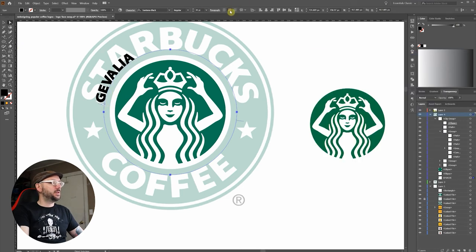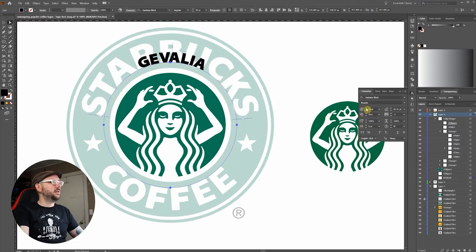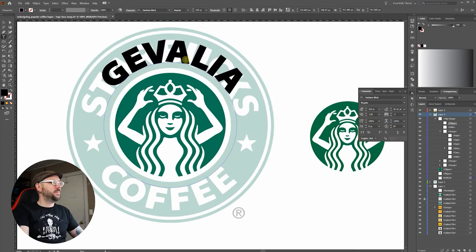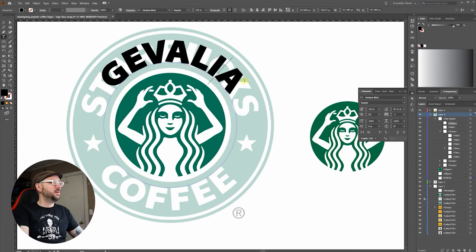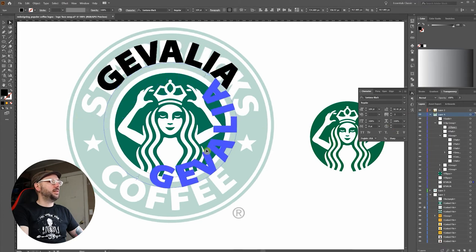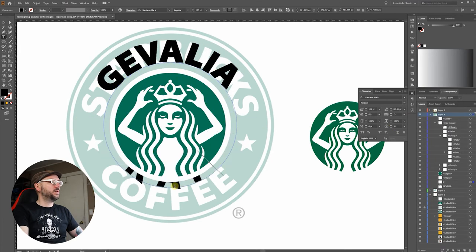We're going to center it, scale it up, fix the spacing. Now let's duplicate this for the bottom portion.